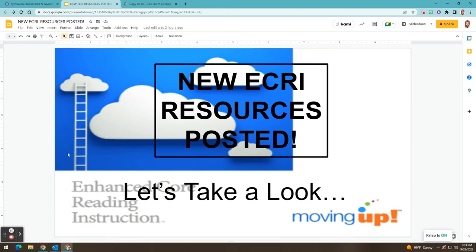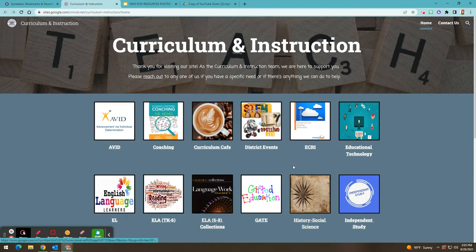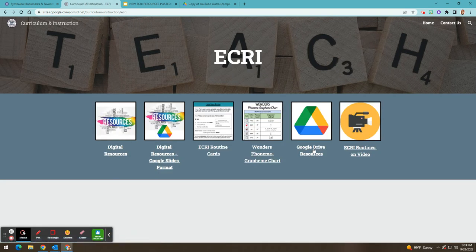Hi, OMSD teachers. Today I'm excited to show you some new ECRI resources that have recently been posted on the CNI website. From Symbaloo, if you click on our curriculum and instruction website and you click on ECRI, we have recently added a couple of new resources to help you with delivering ECRI instruction in your classroom.